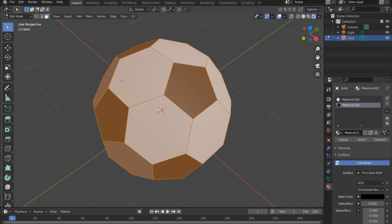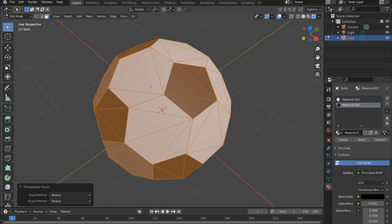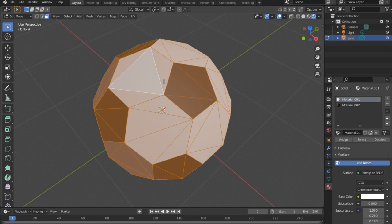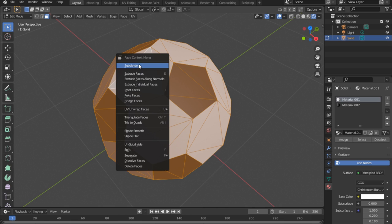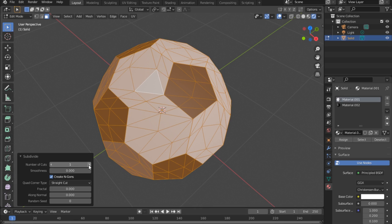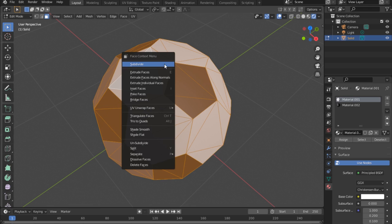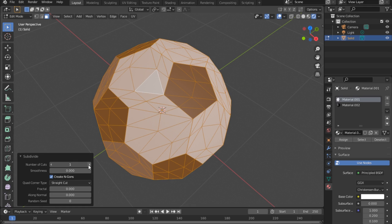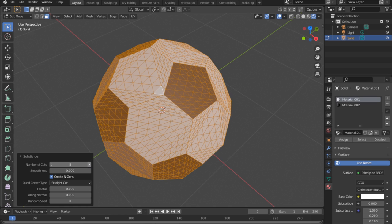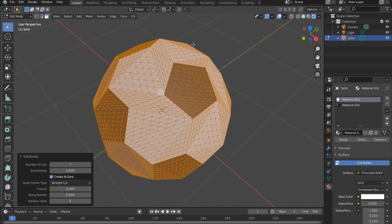Push Ctrl+T on the keyboard — the geometry becomes triangles. Click on one triangle, push A again to select everything, then right-click and Subdivide. Set the subdivision number — seven works well. Just keep clicking until you get a number that looks good.